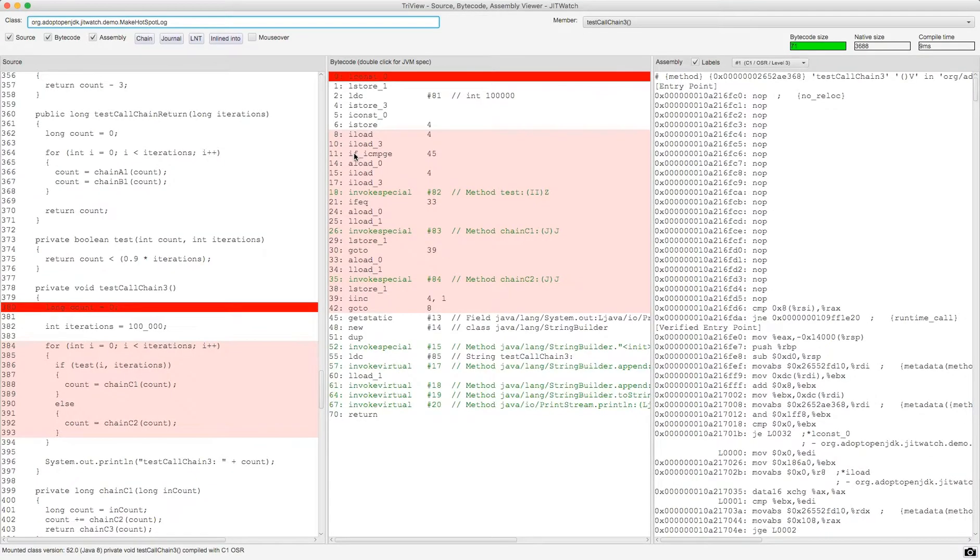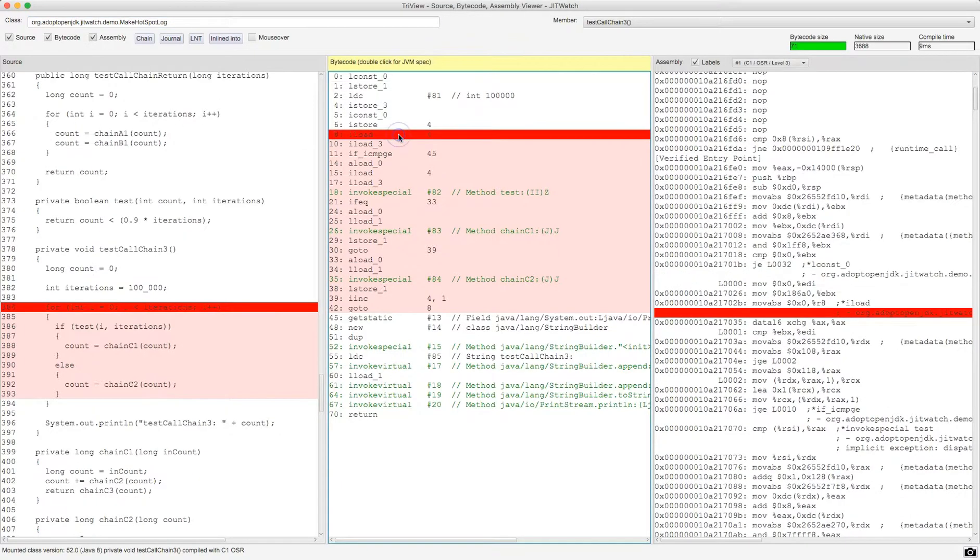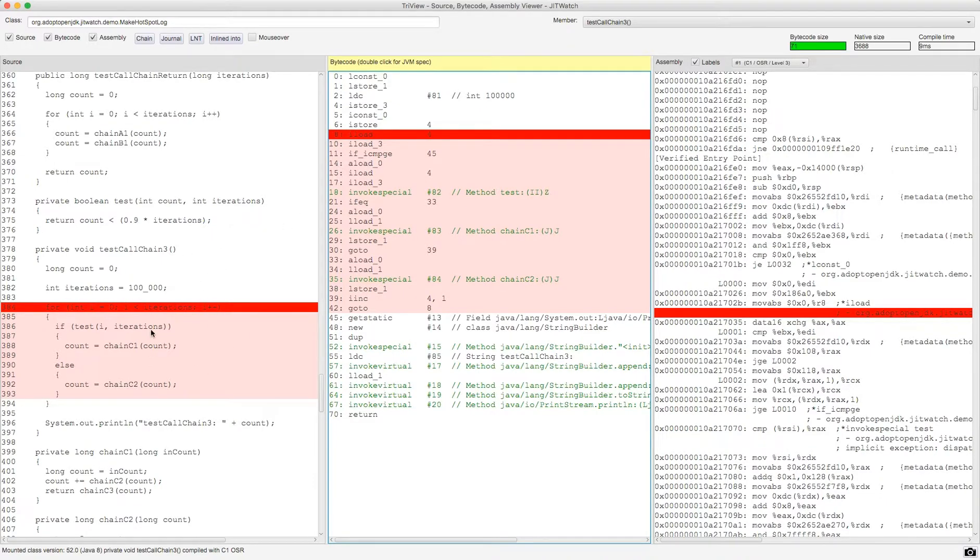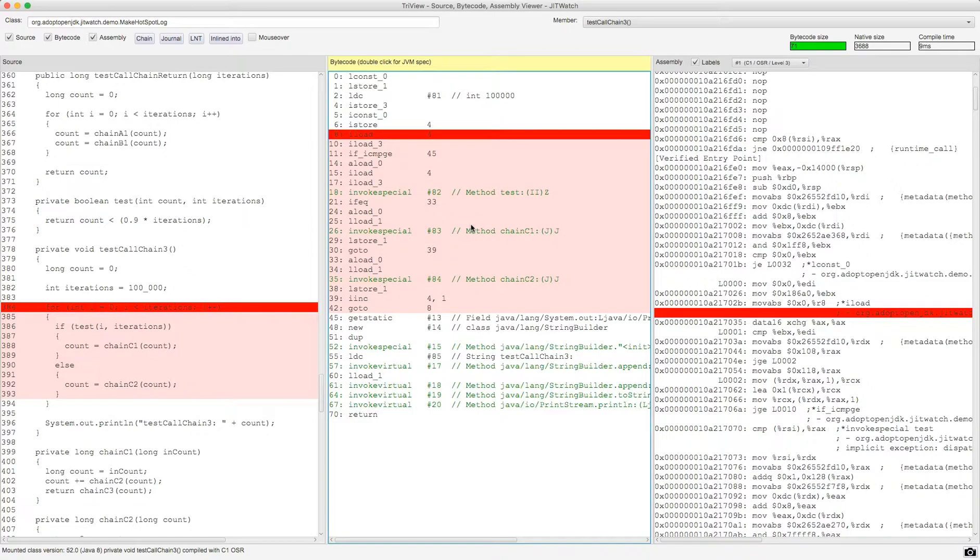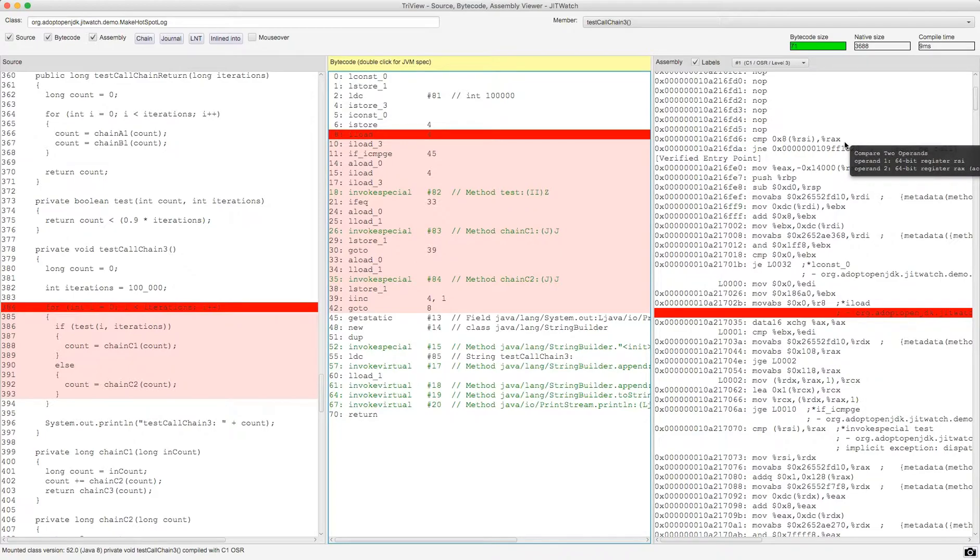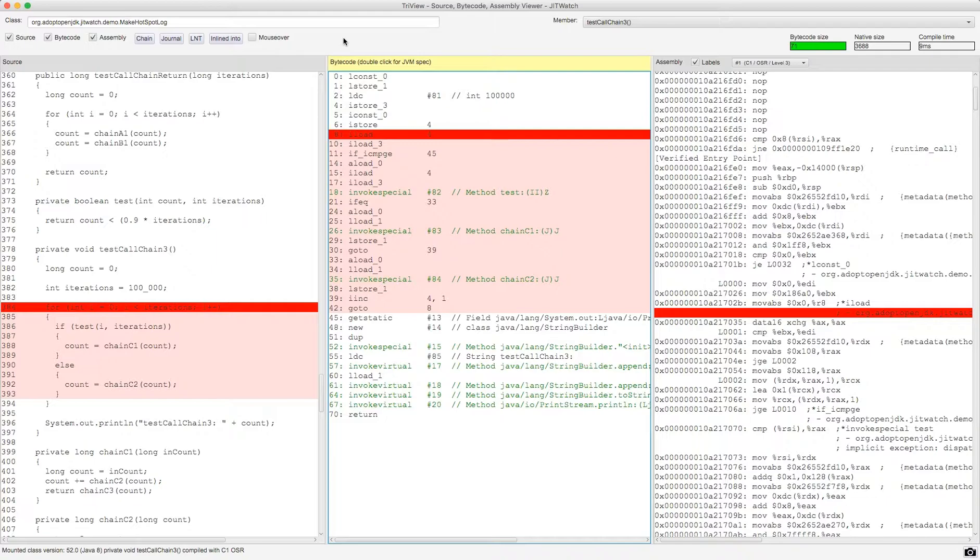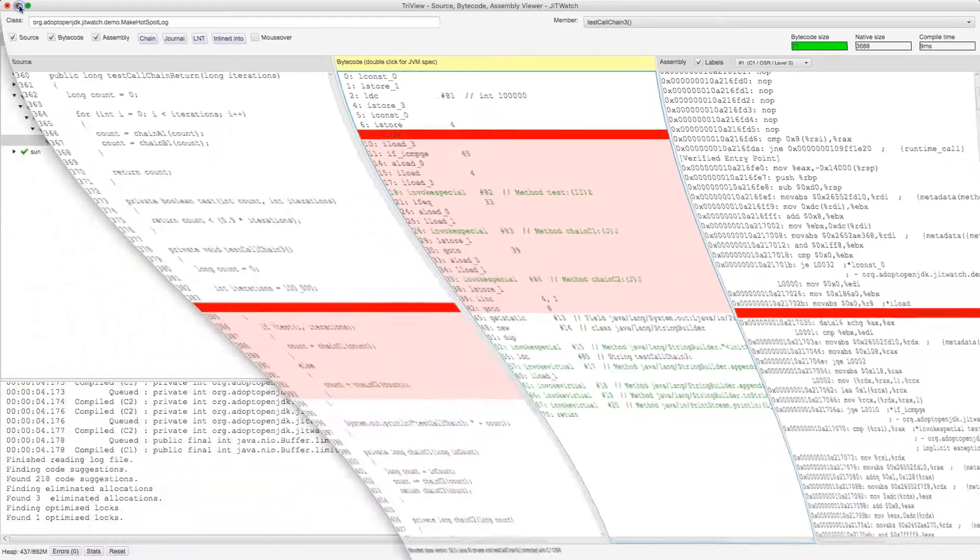So I've clicked on that and it's loaded up the TriView. Now the TriView is a screen which shows you the source code for your program, the corresponding byte code which is produced by Java C, and it also shows you the disassembled native code using the hs-dis binary which you can drop into your JRE's directory and that will be picked up to disassemble the code if you use the right switches. I'm going to just minimize that for now.